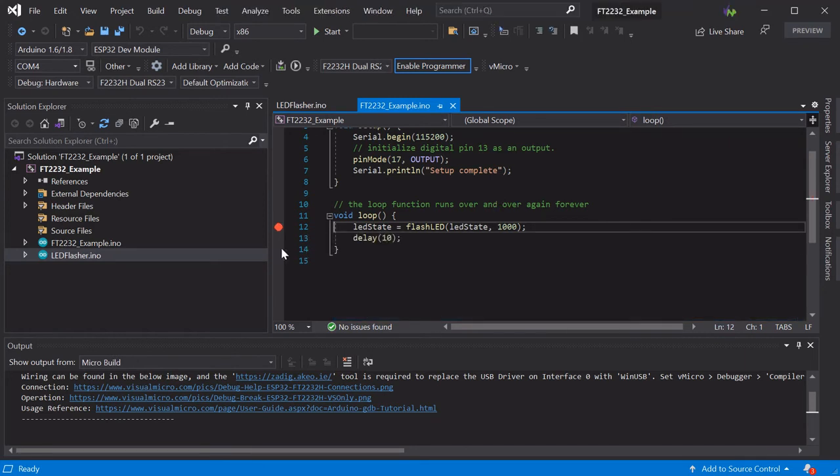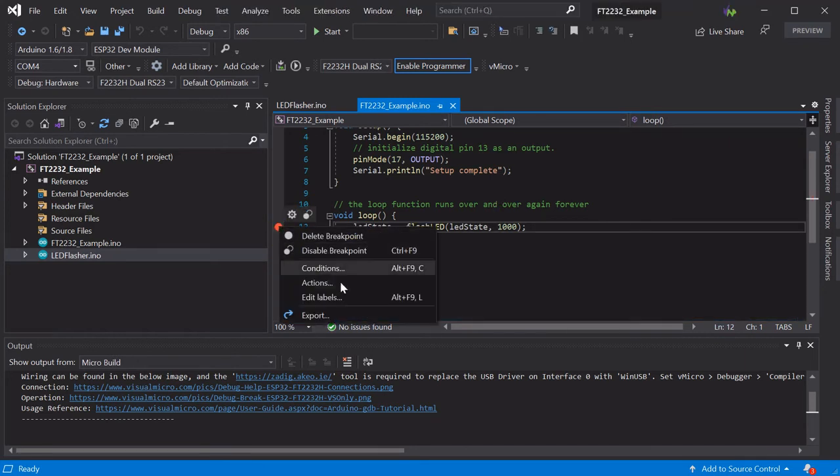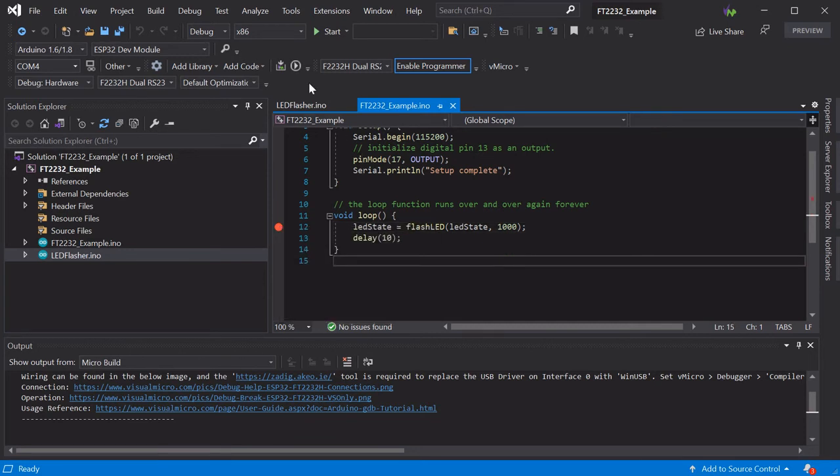You can't use conditional breakpoints in the hardware debugging system as these are not available. However, they are available in the Visual Micro serial debugger with many other features including charting and more.